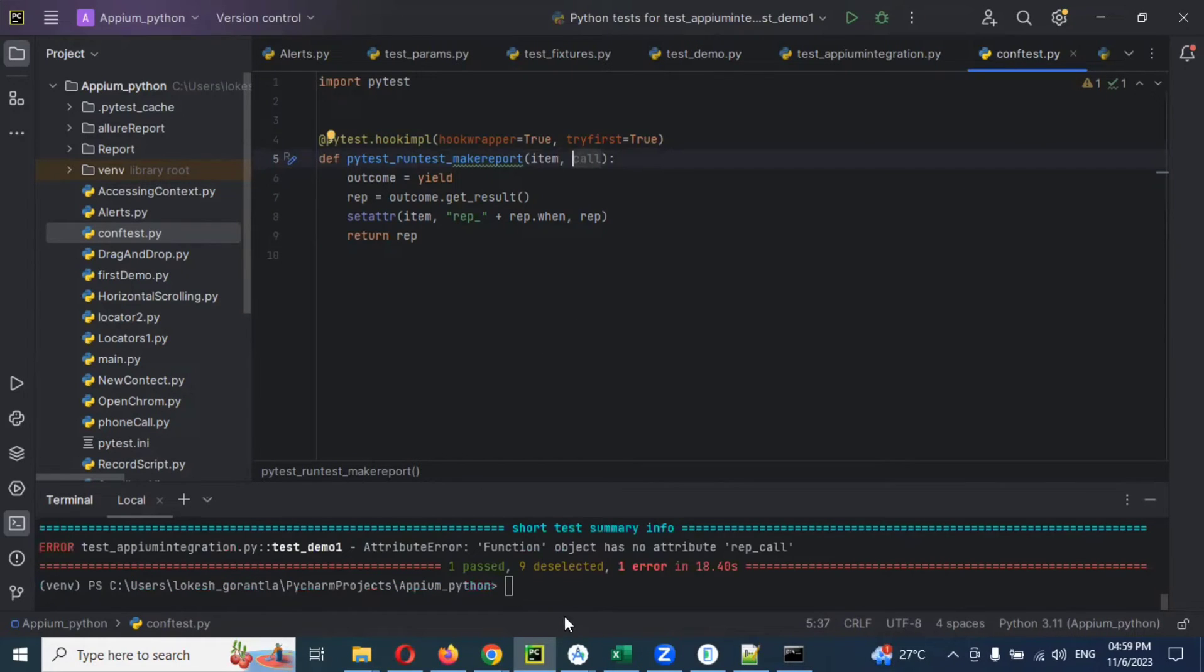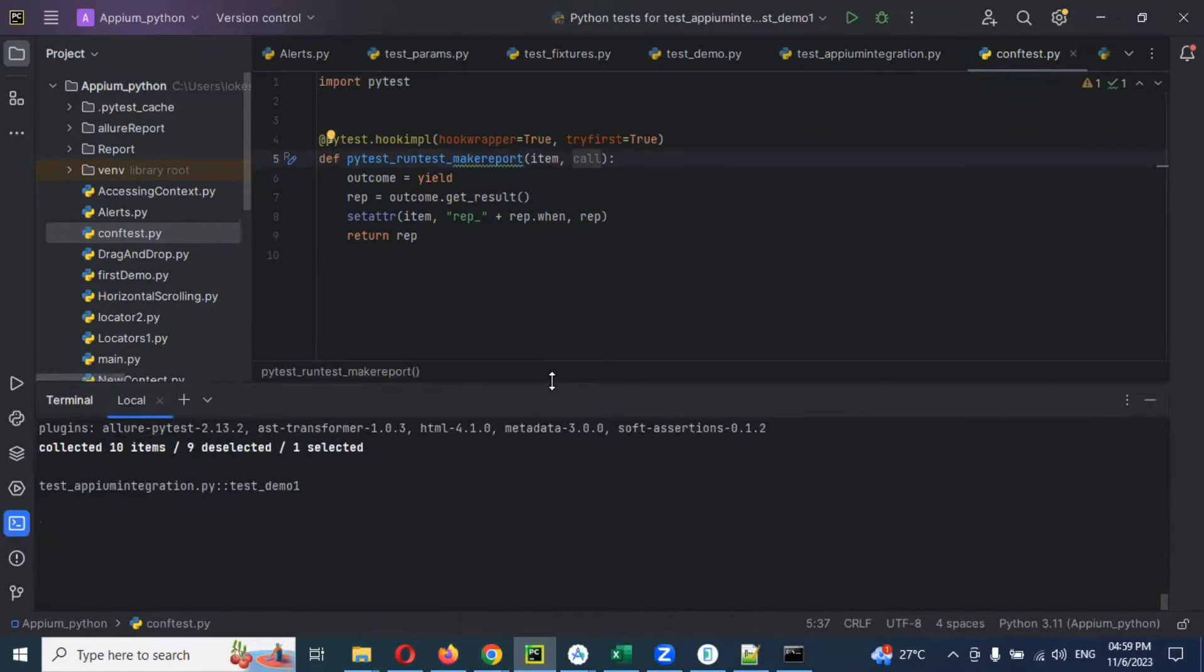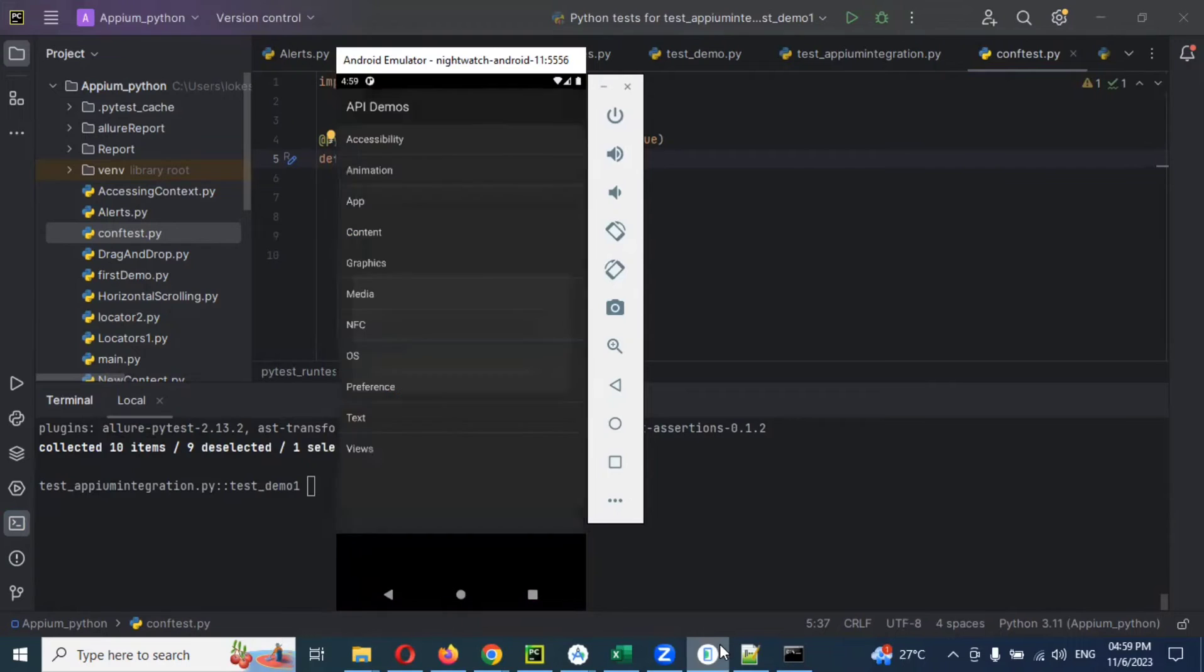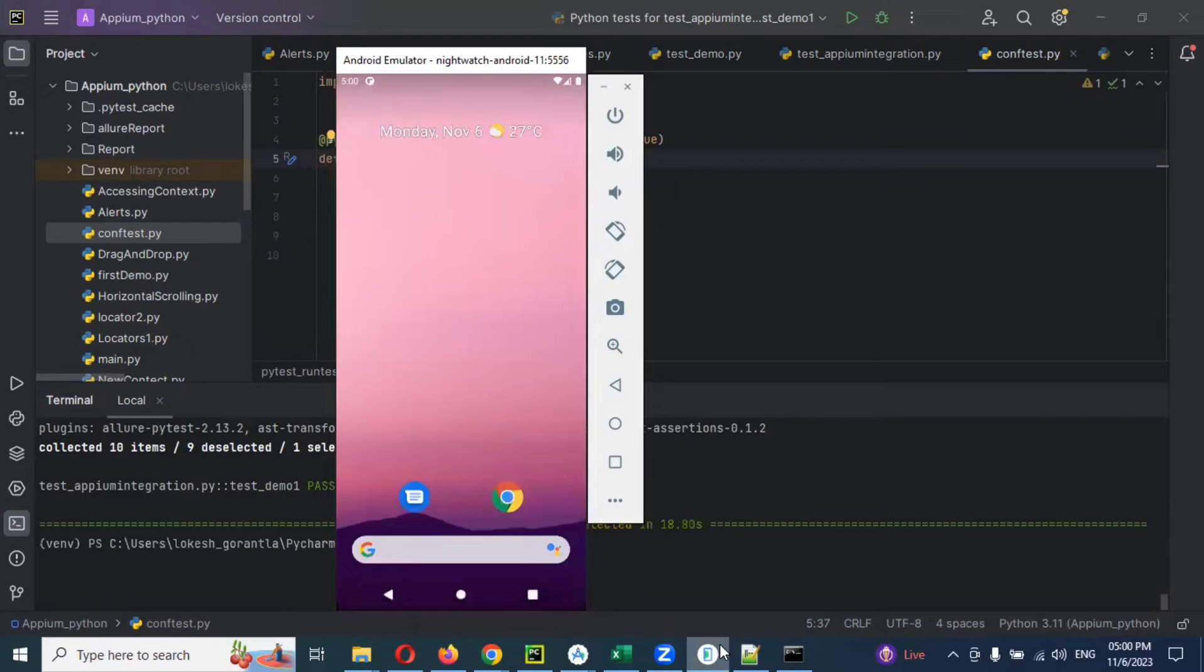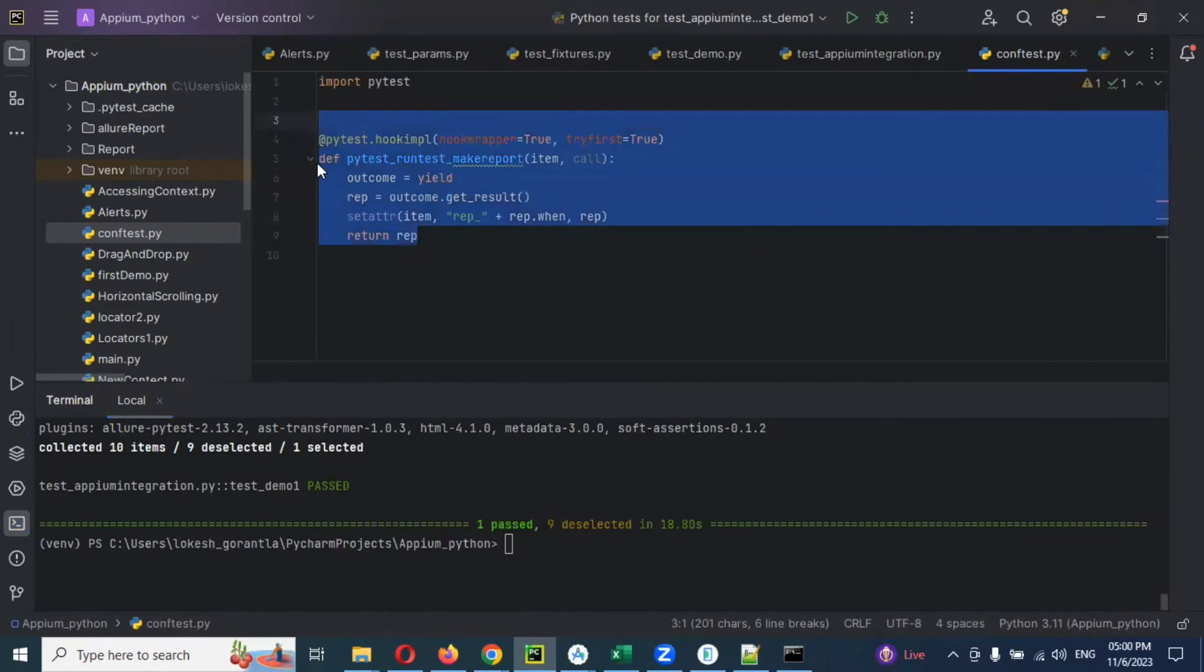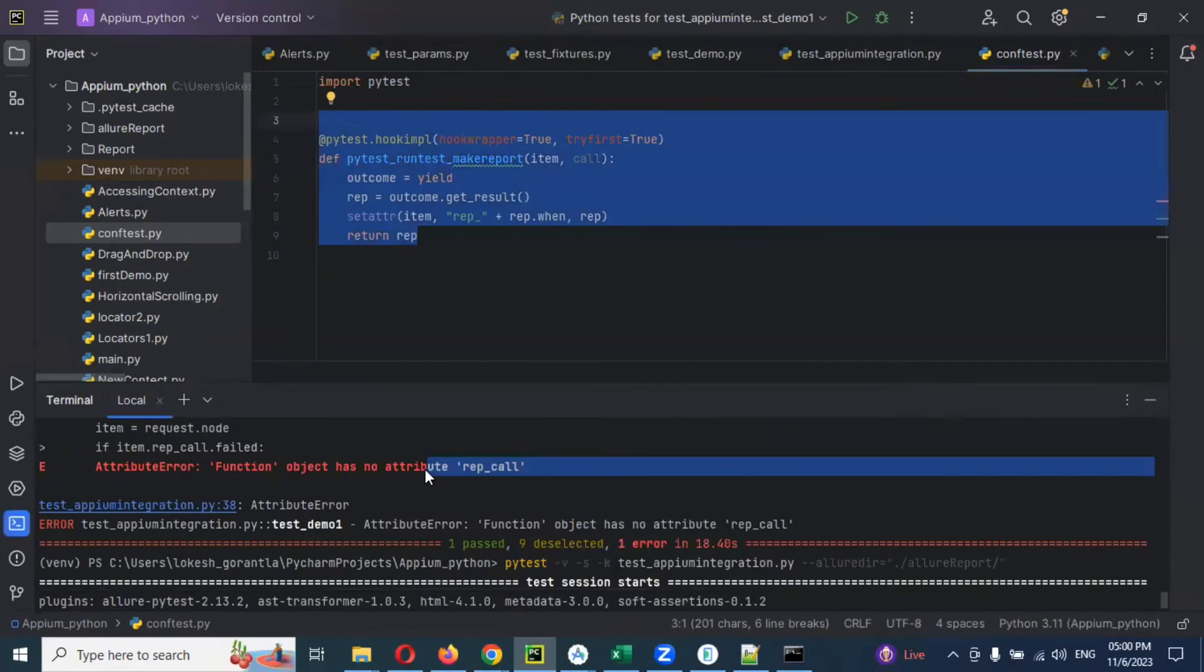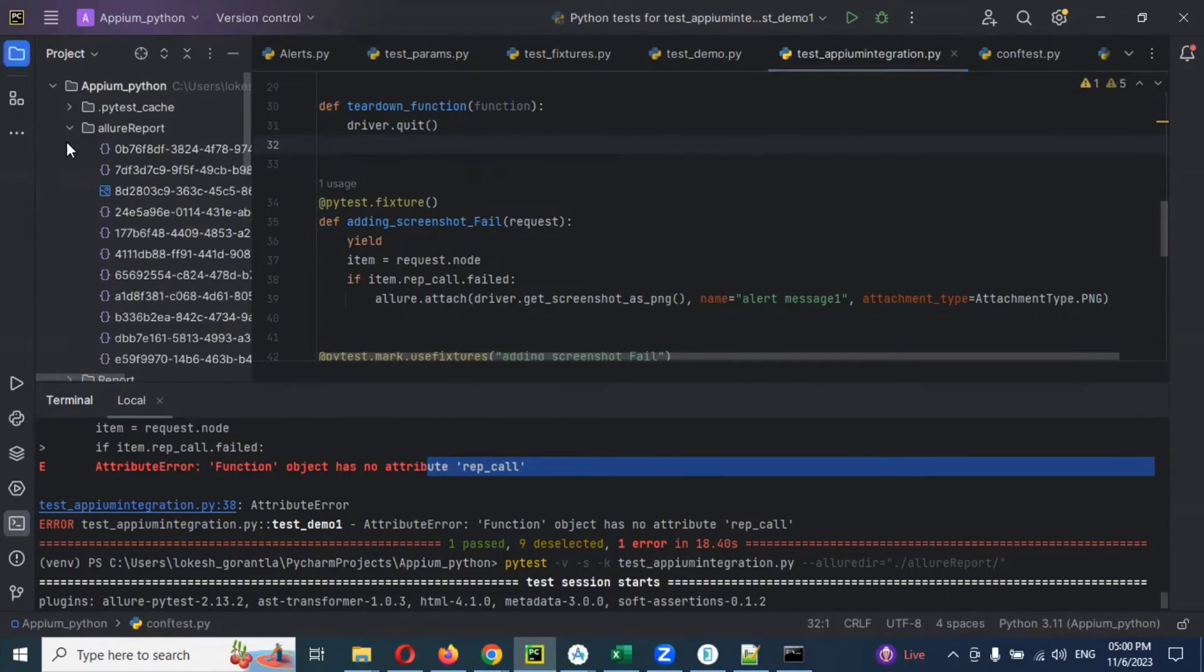Now one more time I'll run and see whether this will help me to resolve the issue or not. Yeah, it got passed. See, previous it is not got passed. Now it got passed because we implemented this particular code to resolve that particular issue rep call. I created for this code and then this particular issue rep call got resolved.